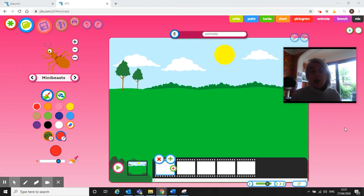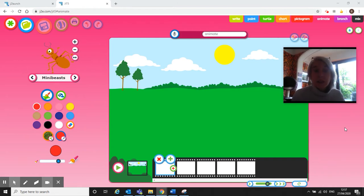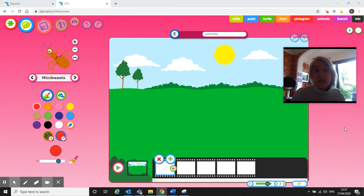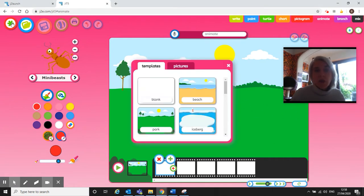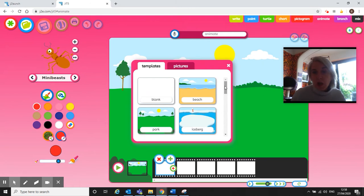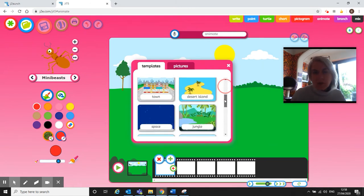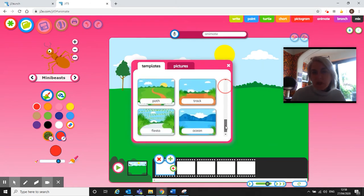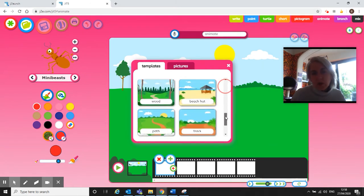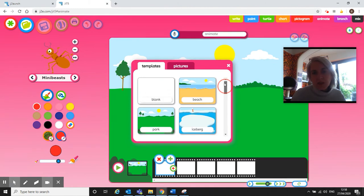Hi, I was going to show you how you can make a very simple animation using To Animate. It's in the dark pink background in JIT, and when you come first in, you'll have the choice of templates that you can use.